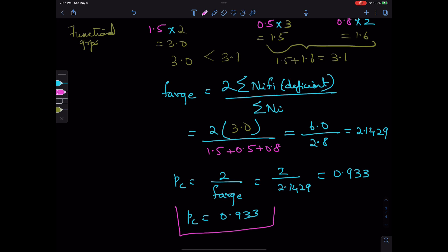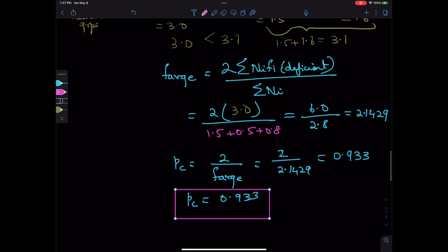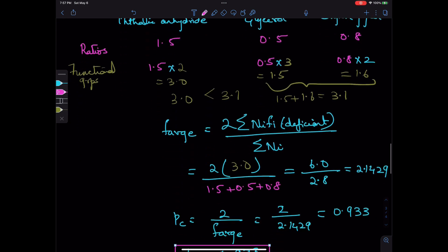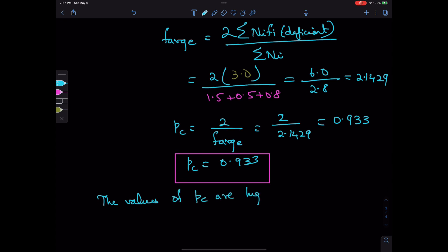Once again, the Pc value for non-stoichiometric conditions is higher than that for stoichiometric concentrations. This is because for non-stoichiometric concentrations, only the molecule that is in deficient quantity contributes to cross-linking, so the degree of polymerization decreases with non-stoichiometry.